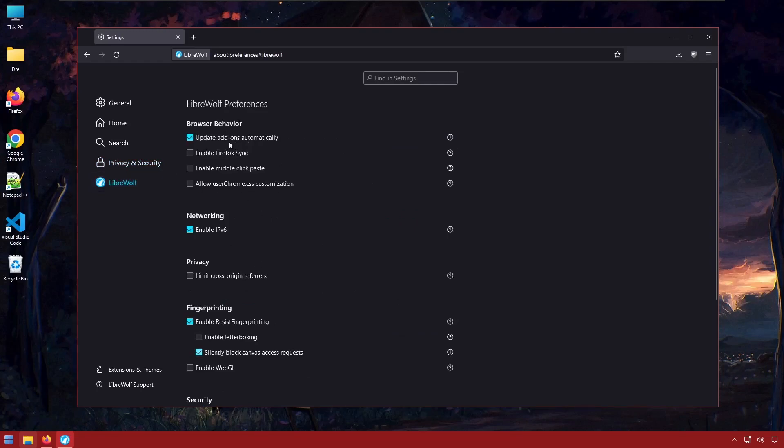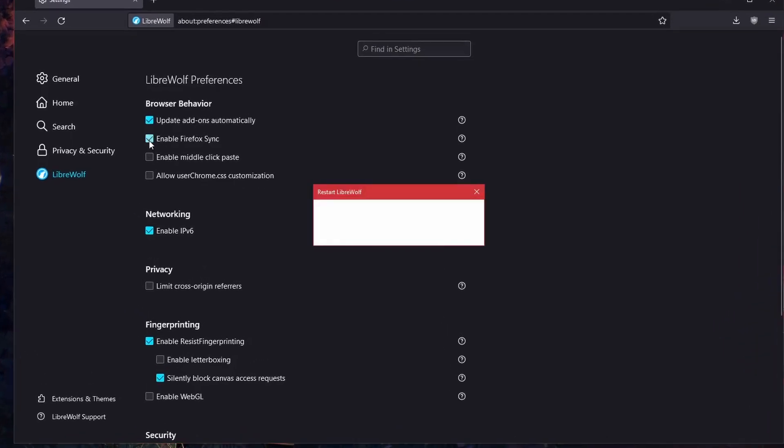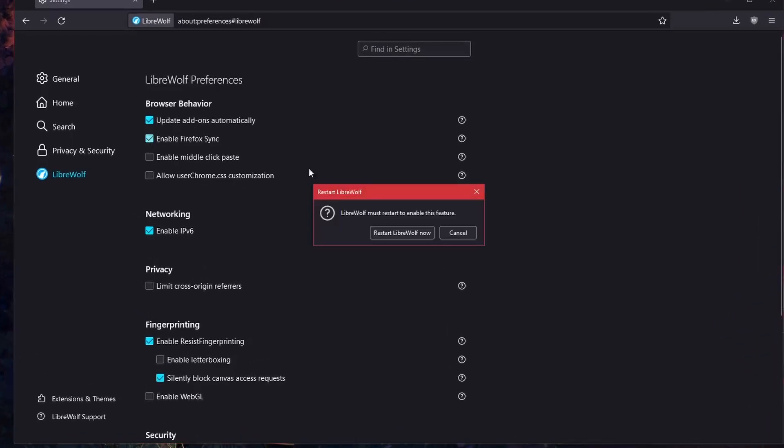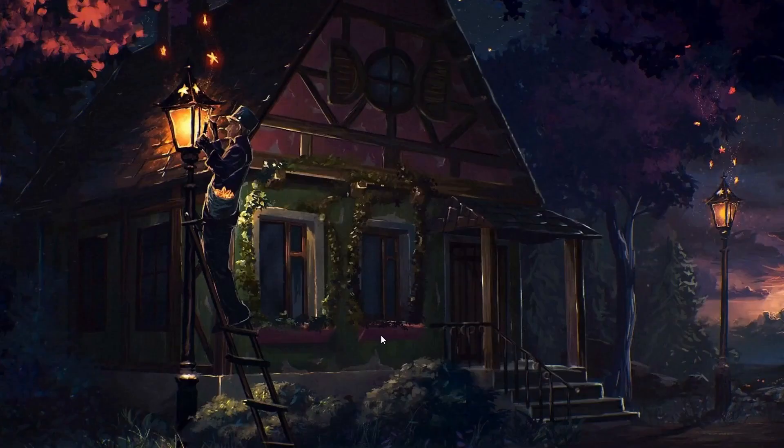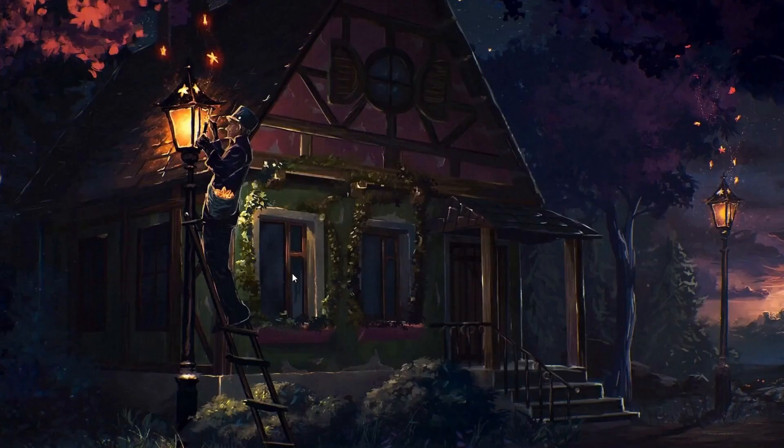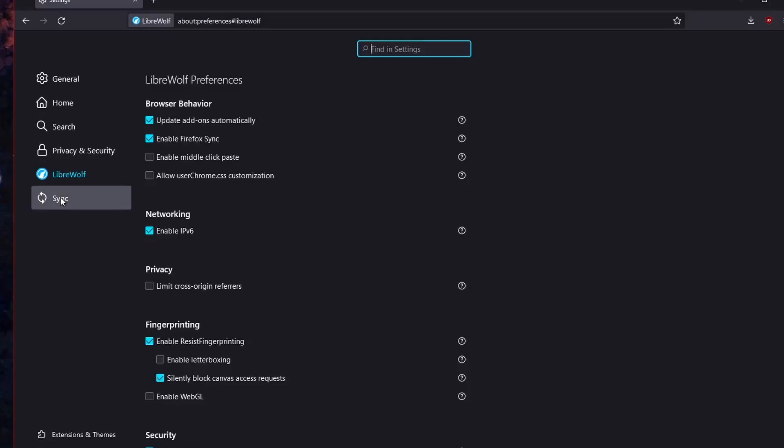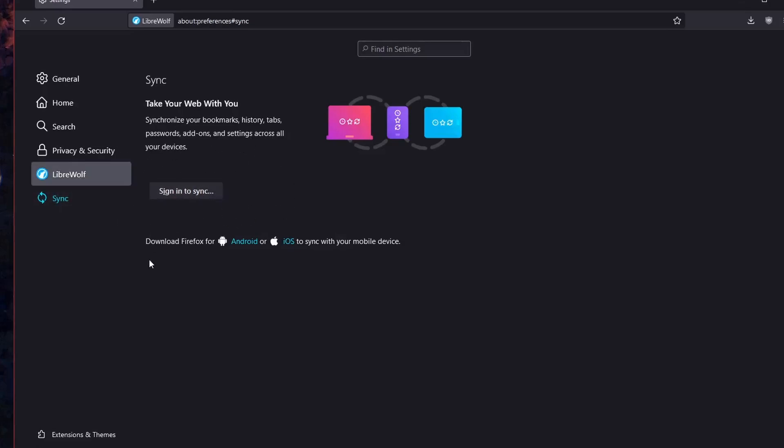It has its own custom options, for example, updating add-ons automatically. We can enable Firefox Sync. This will require us to restart. Let's go ahead and do that. So I want to show you. With Sync now enabled, we can go ahead and log in to our Firefox account, and we'd be able to sync all of our bookmarks and everything like we would regular Firefox.